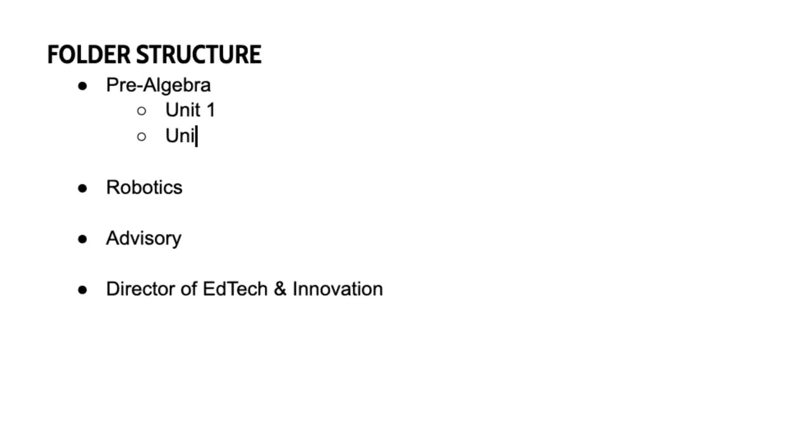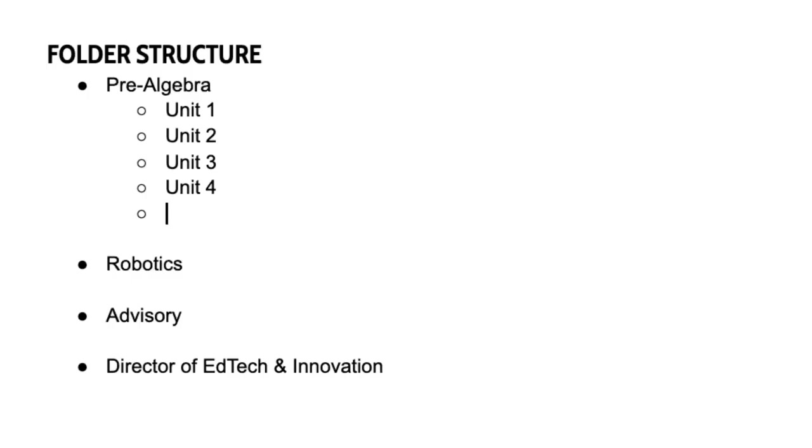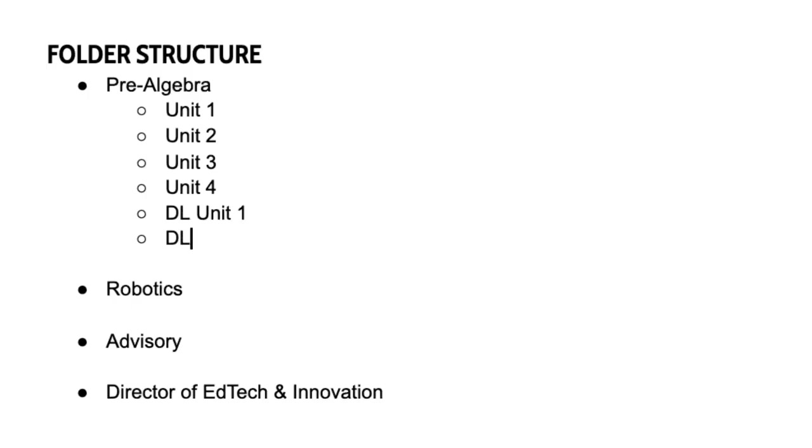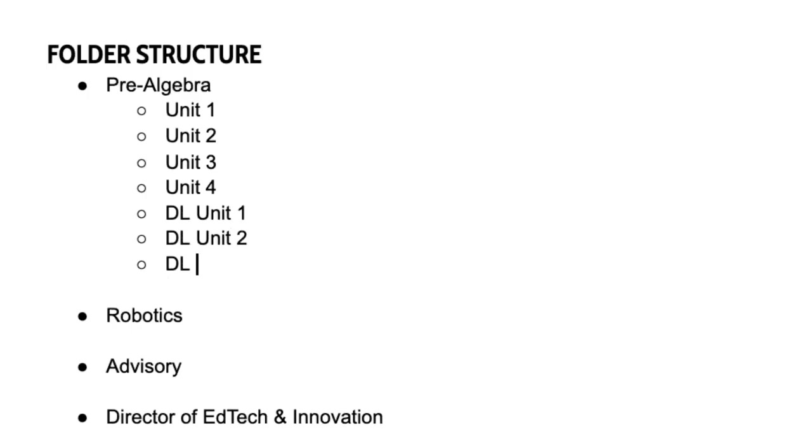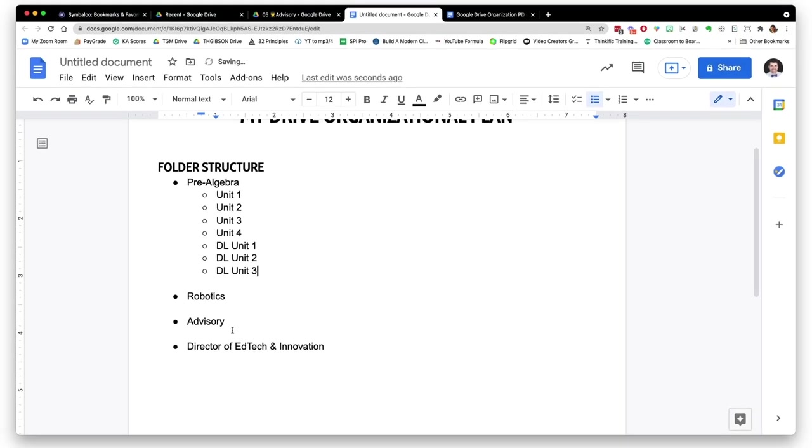Within each of those folders, you're going to create some subfolders. There's a couple of approaches you can do: you can have a subfolder for each year that you've taught that class, or you can have a subfolder for each unit in that lesson. In my pre-algebra class, I have unit one, unit two, unit three, unit four, and all the resources for those units go into those subfolders.